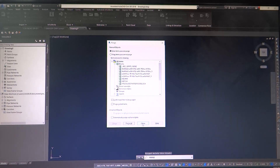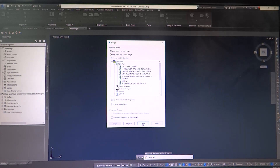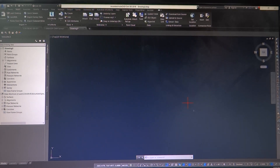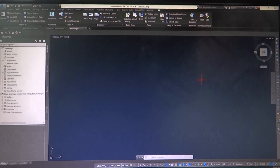If you have some extra blocks in there that you created and you're like, oh man, all these other ones are trash - this is how you get rid of them. And then that should be it. Hope it helps.